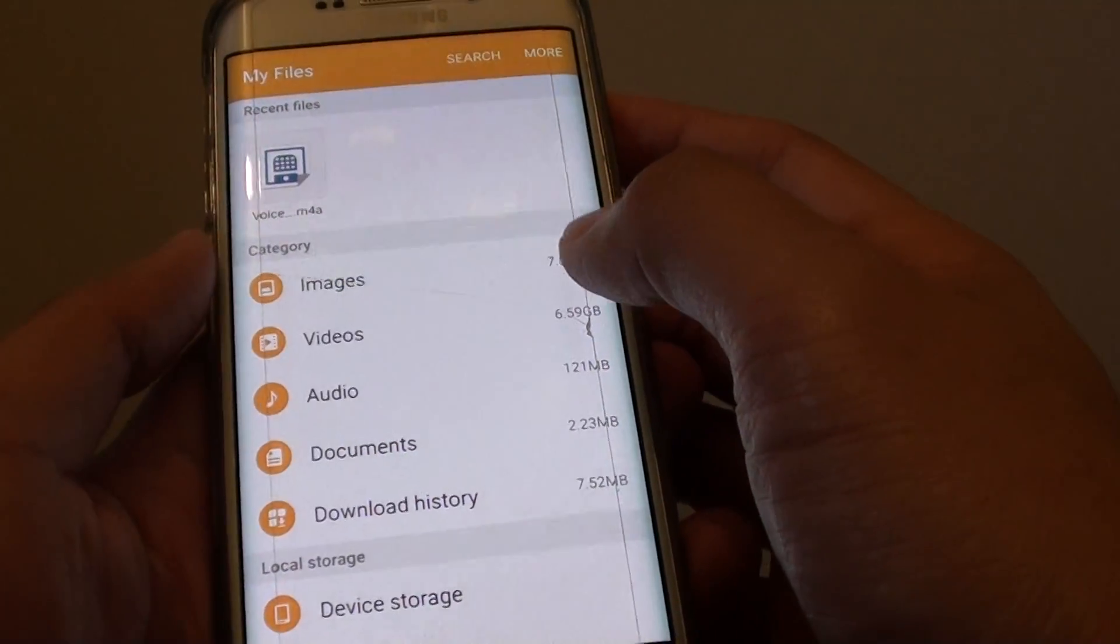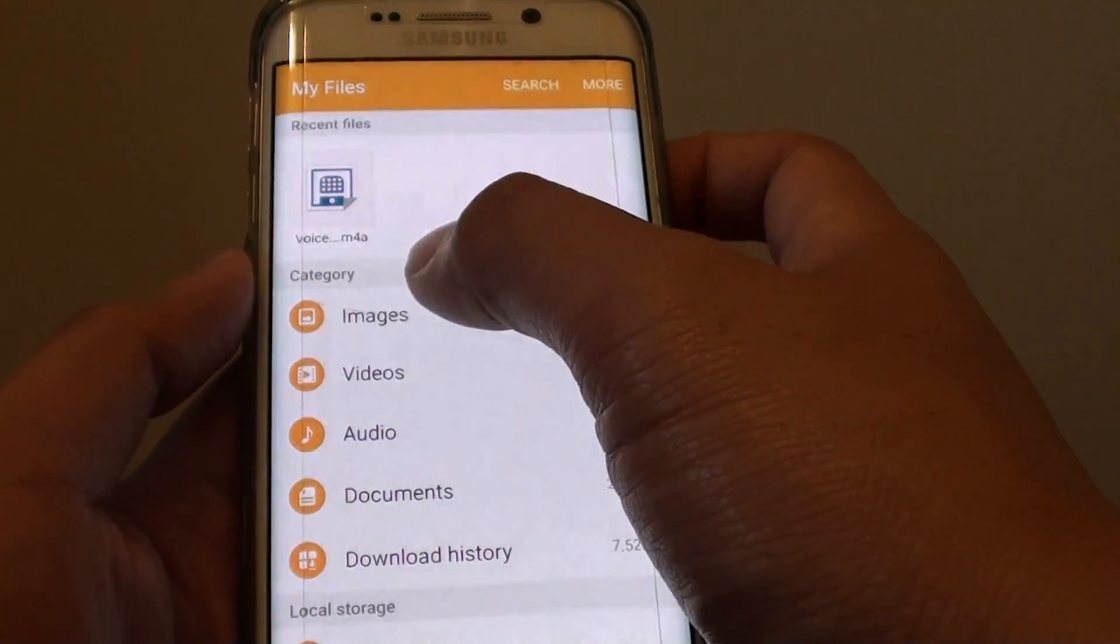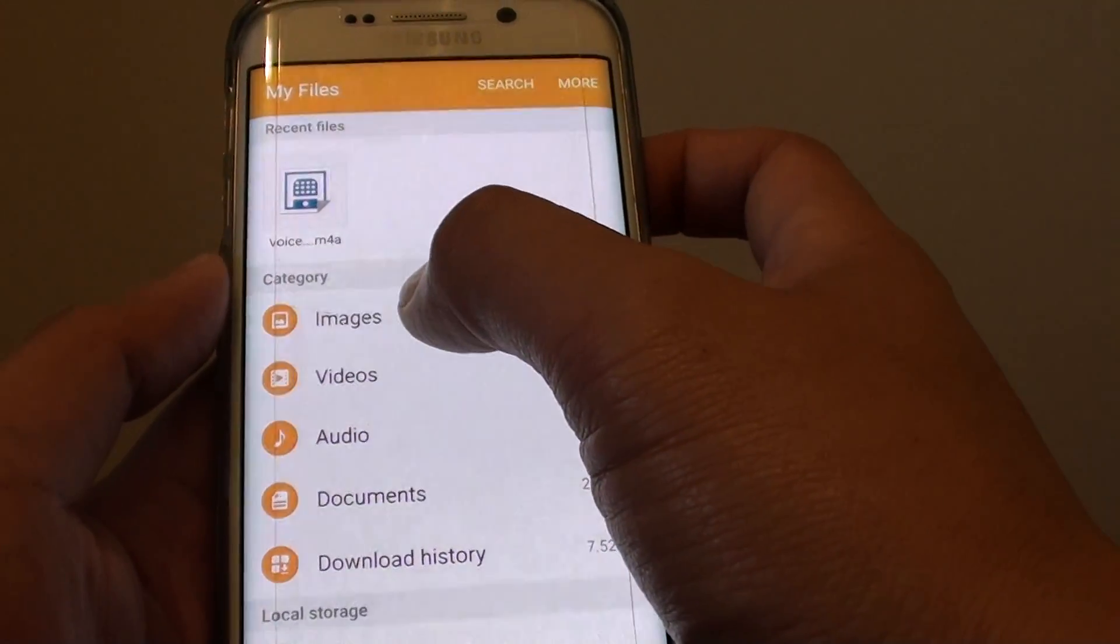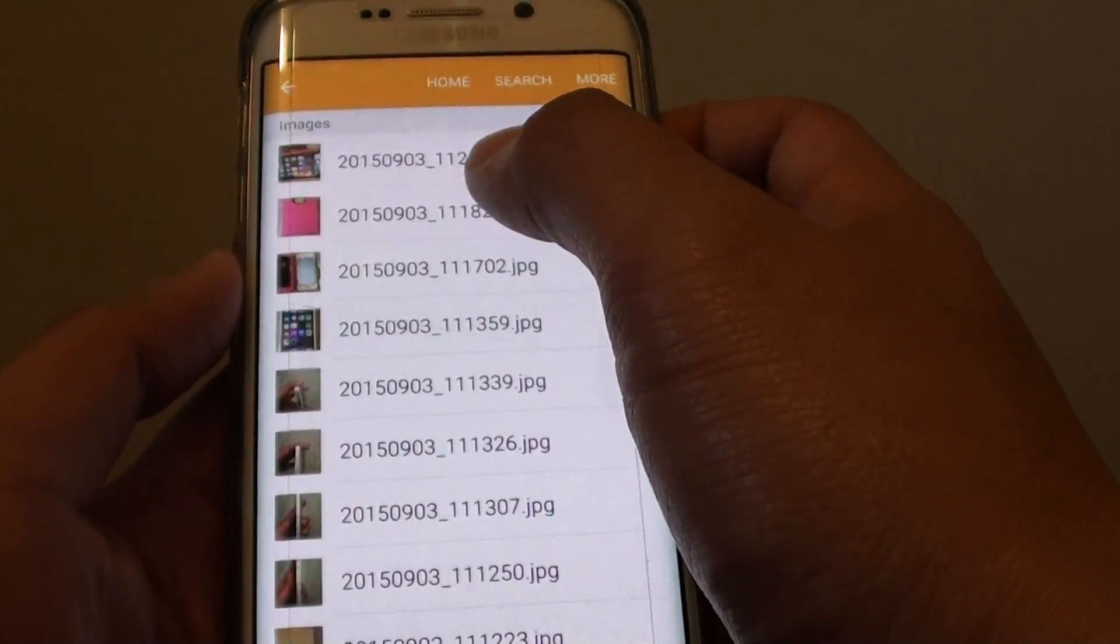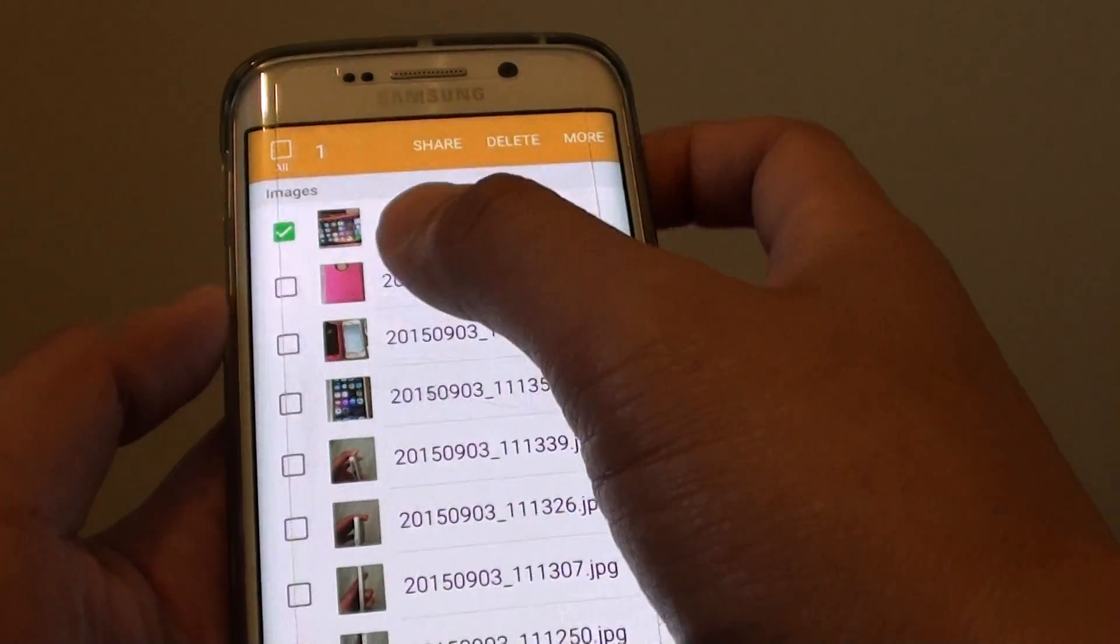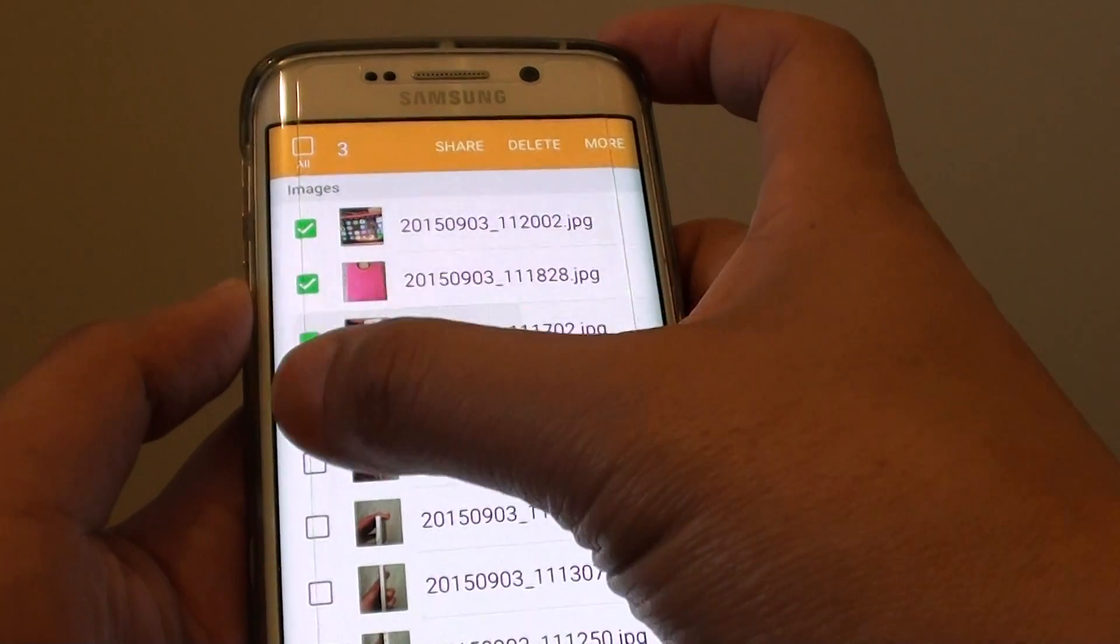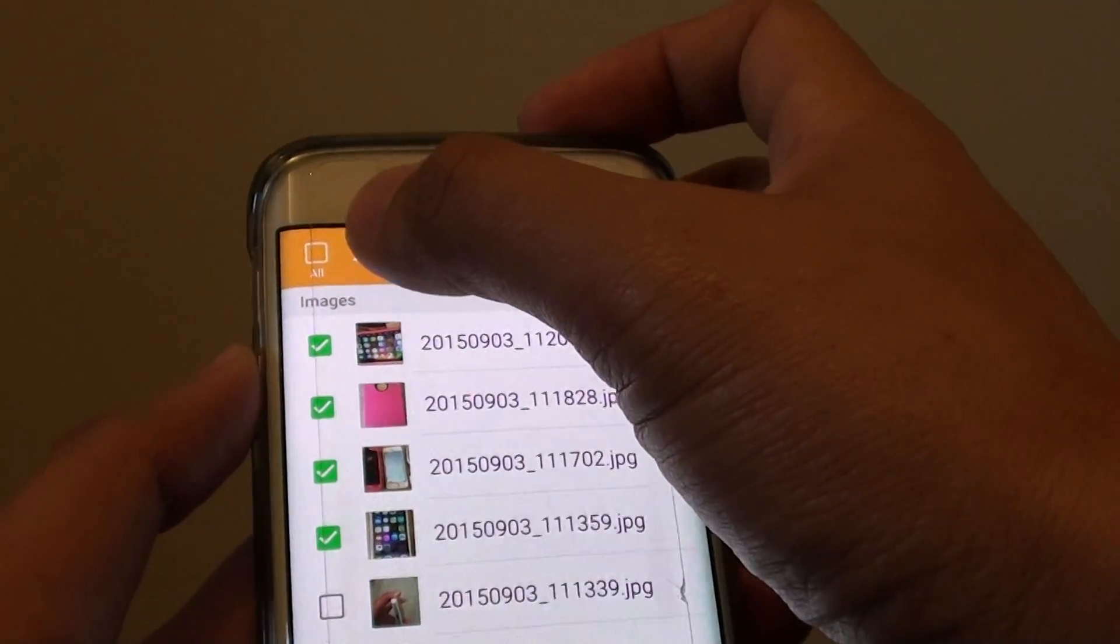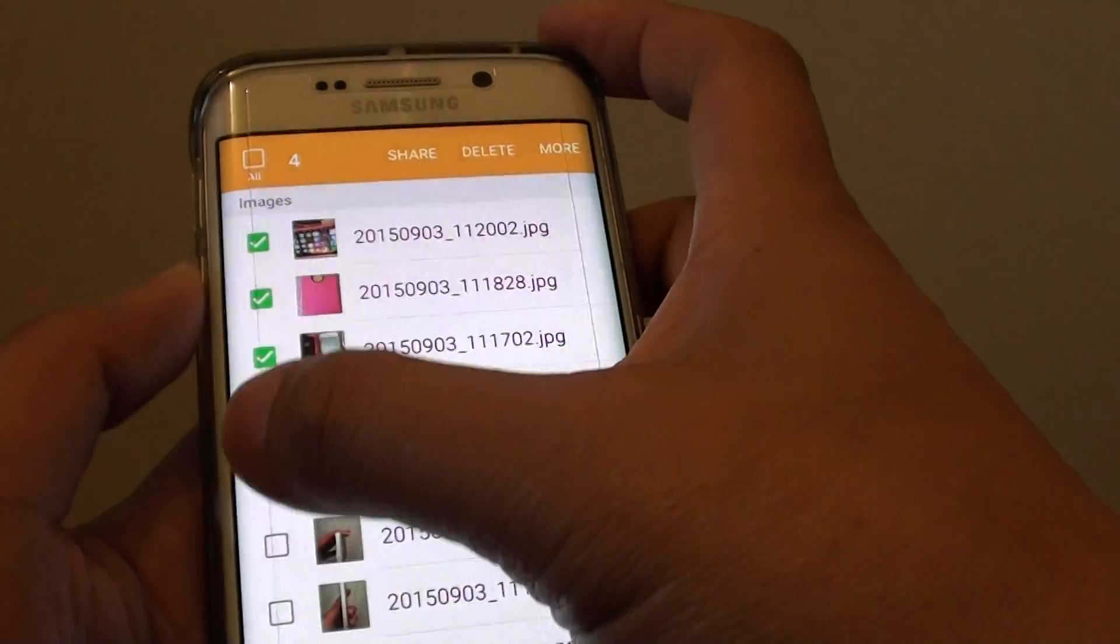Once you have done that, you can go down into each of the category. So I'm going to the images category and I'll select a few photos. So tap and hold and then you can select some of the checkboxes here, or you can select all by tapping on the checkbox at the top.